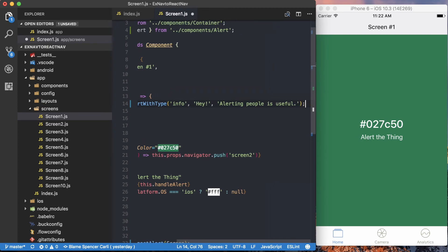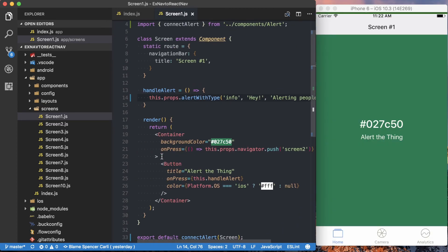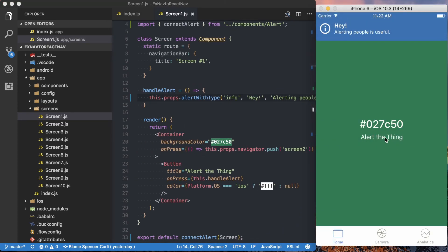Okay, so if I go ahead and save this, now when I press alert with the thing, we get this new alert message.